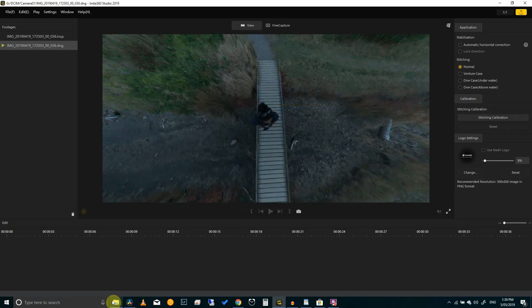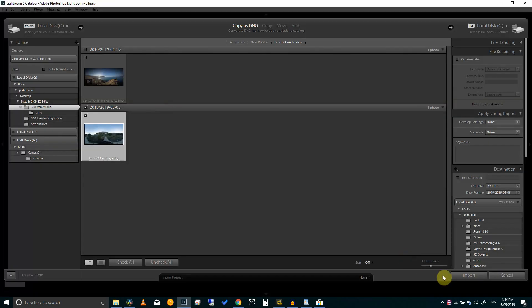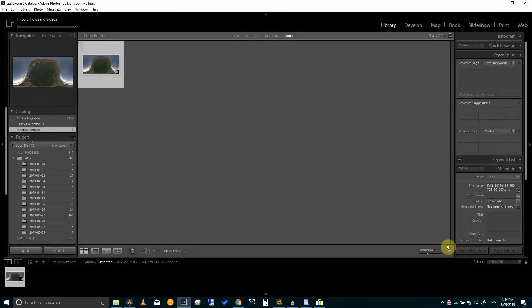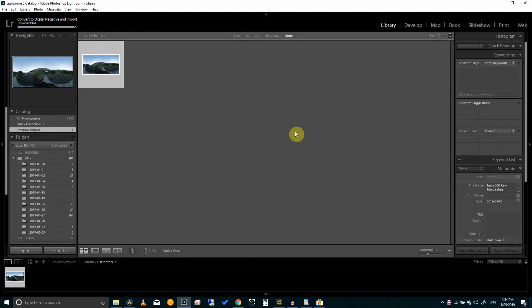There is your exported file which you can take into your favorite editing software. In our case we will use Lightroom and do a quick edit.